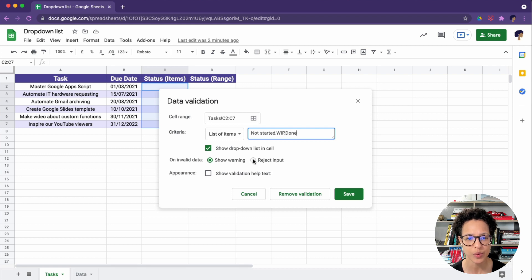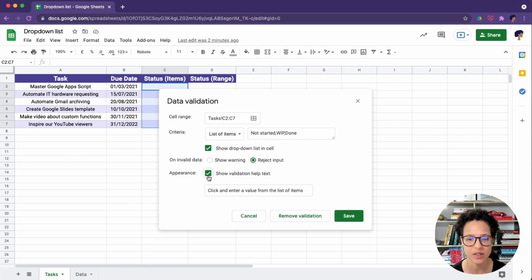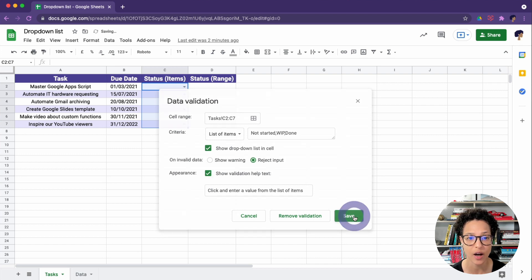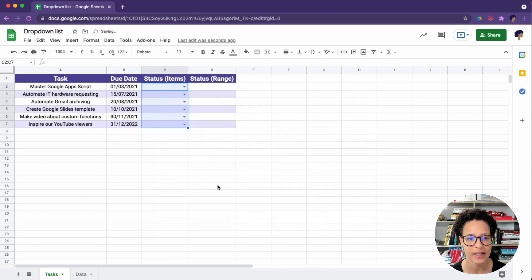And I want to reject the input and show the following text when someone types in something that is not in that list. Let's apply this.